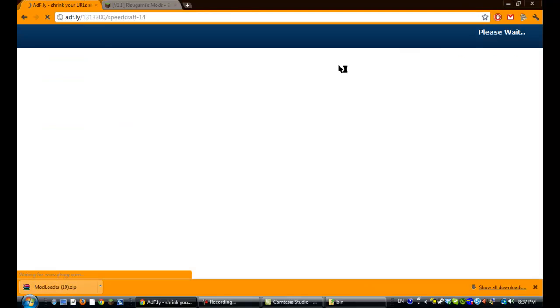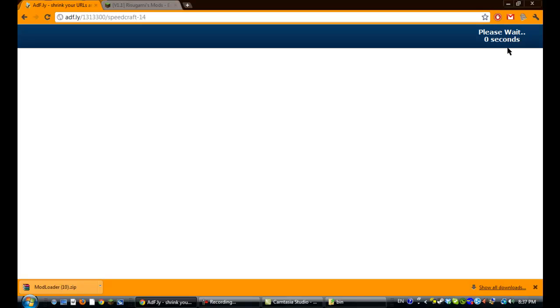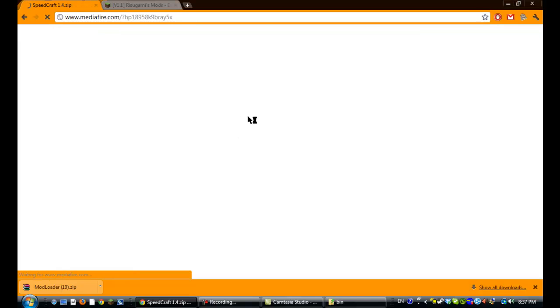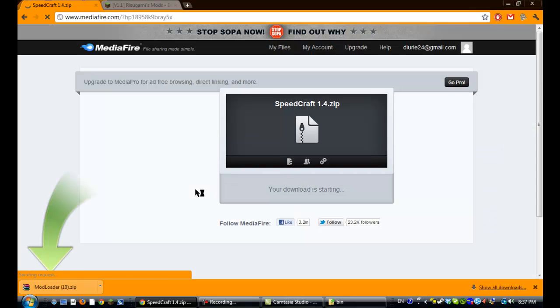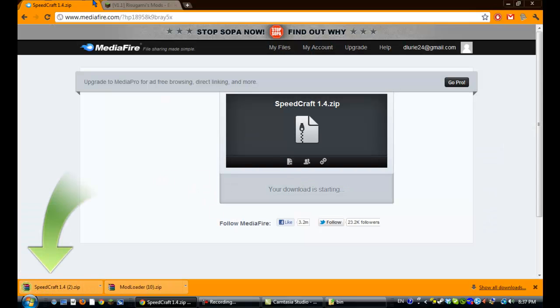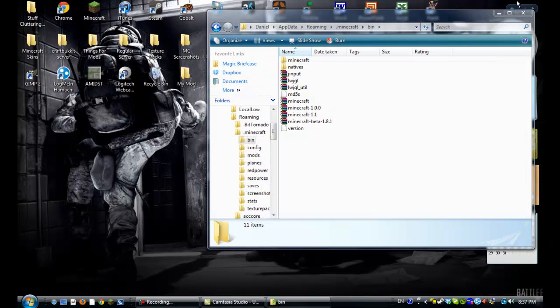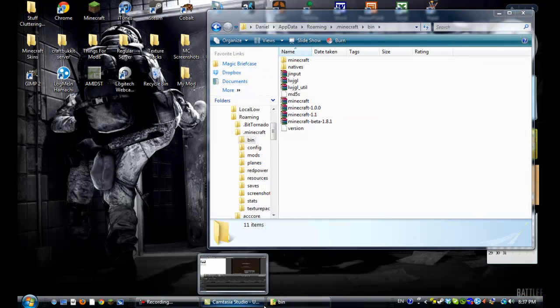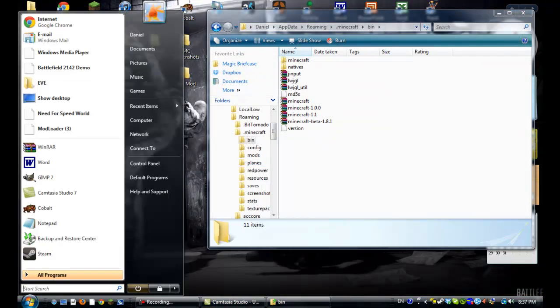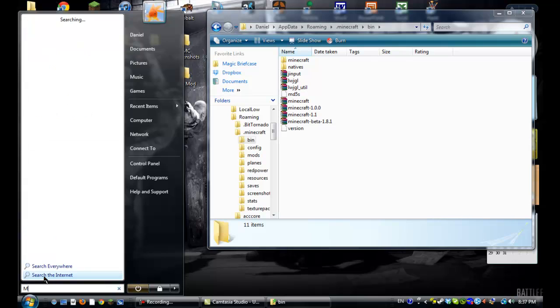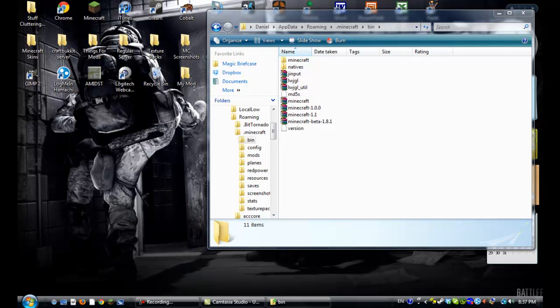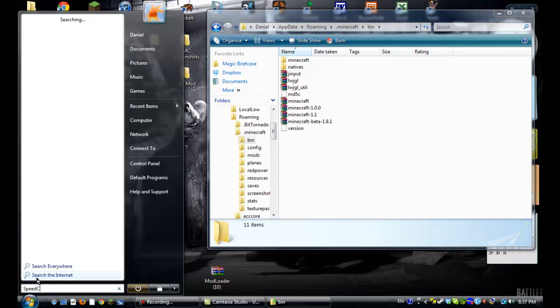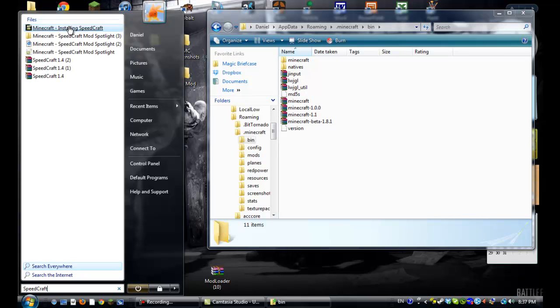And then you'll have the ADF.ly link. Just wait 5 seconds, click skip add, and then it will be at the download page. So just download that, and then close off your internet, or whatever. So get out your modloader, drag it to your desktop from your downloads, and Speedcraft from your downloads.